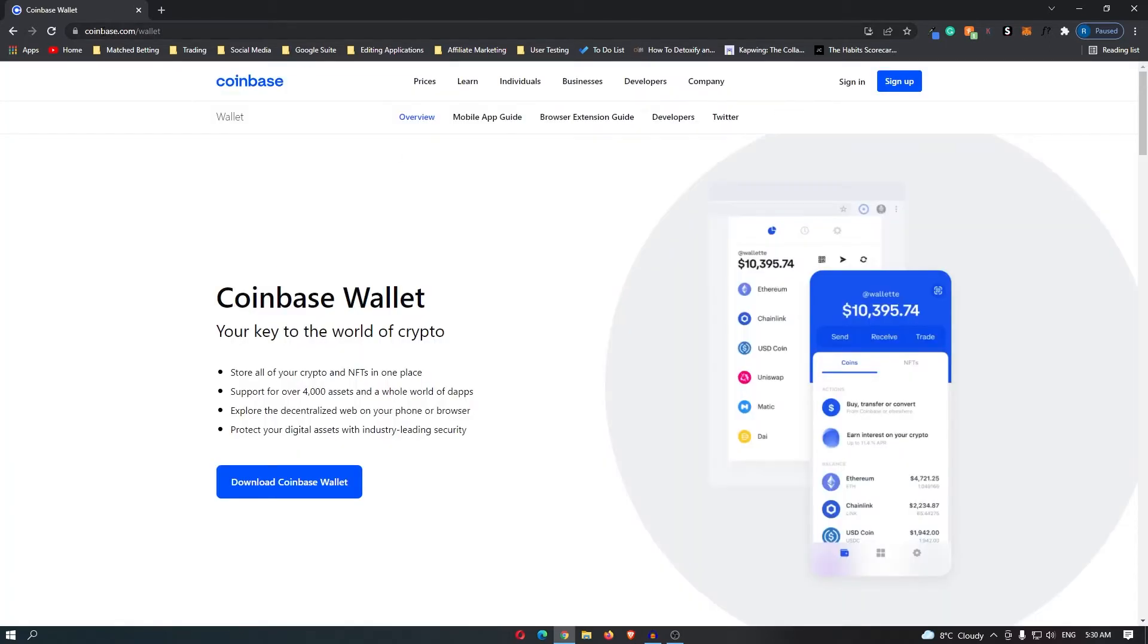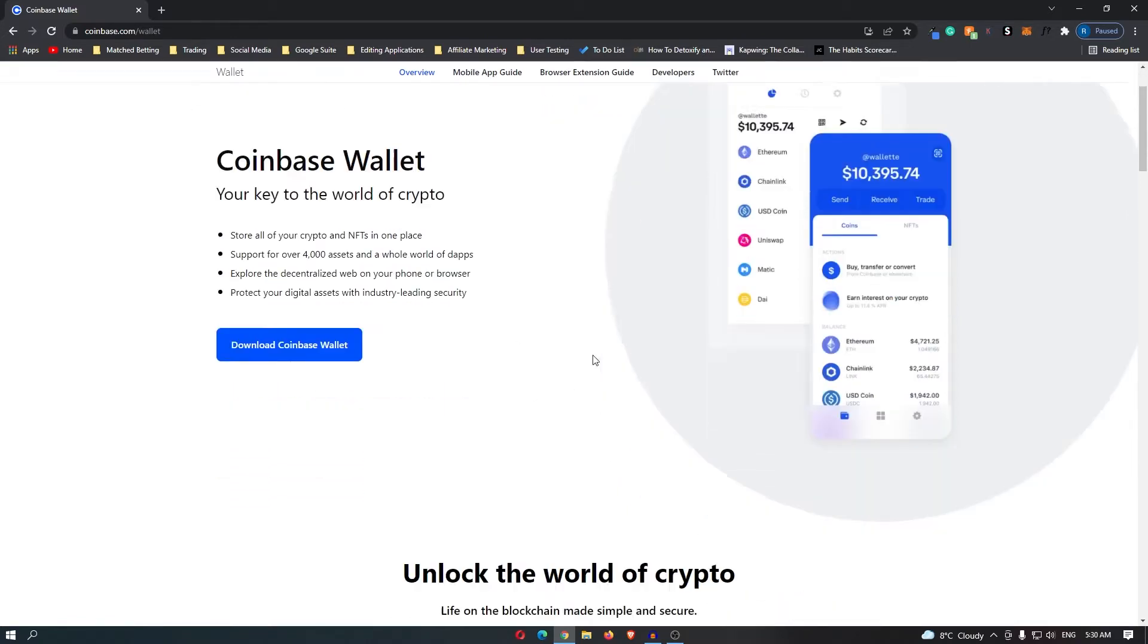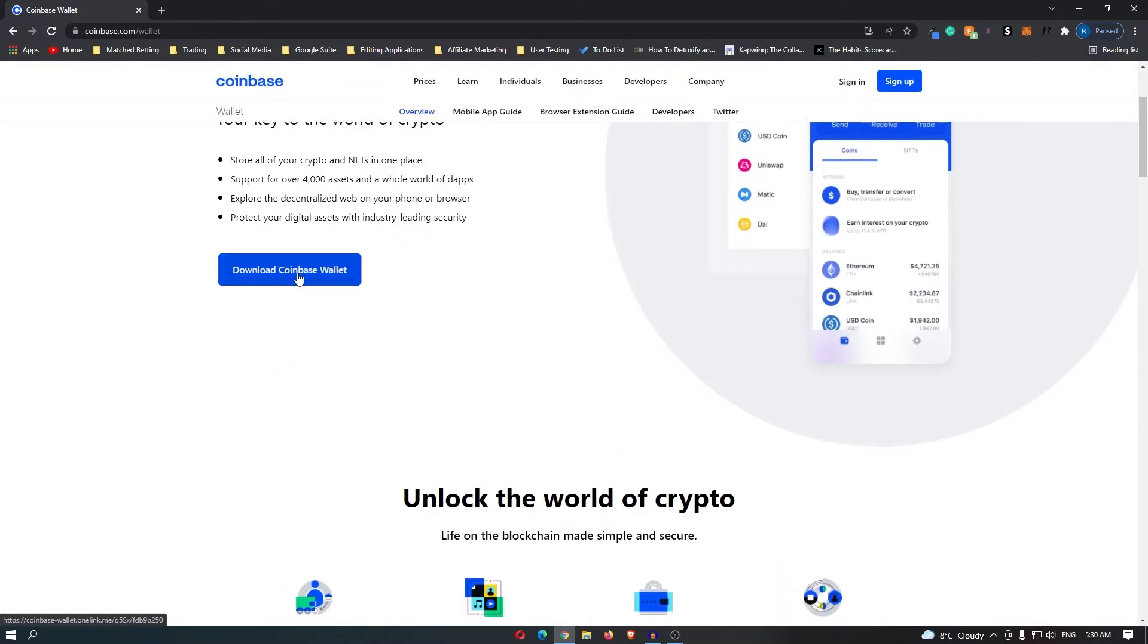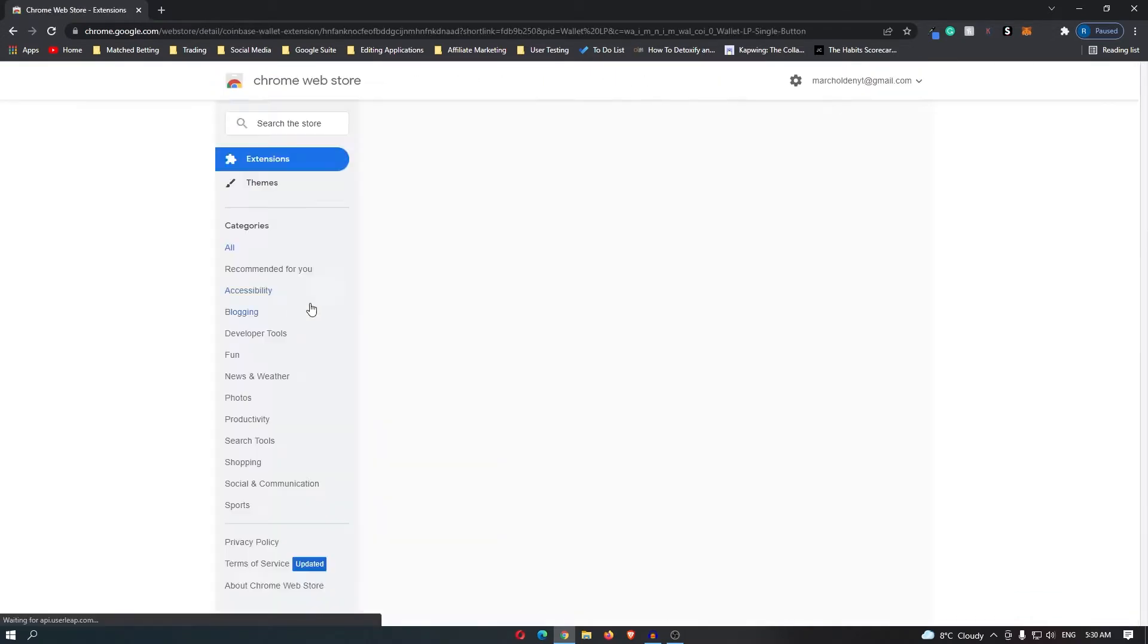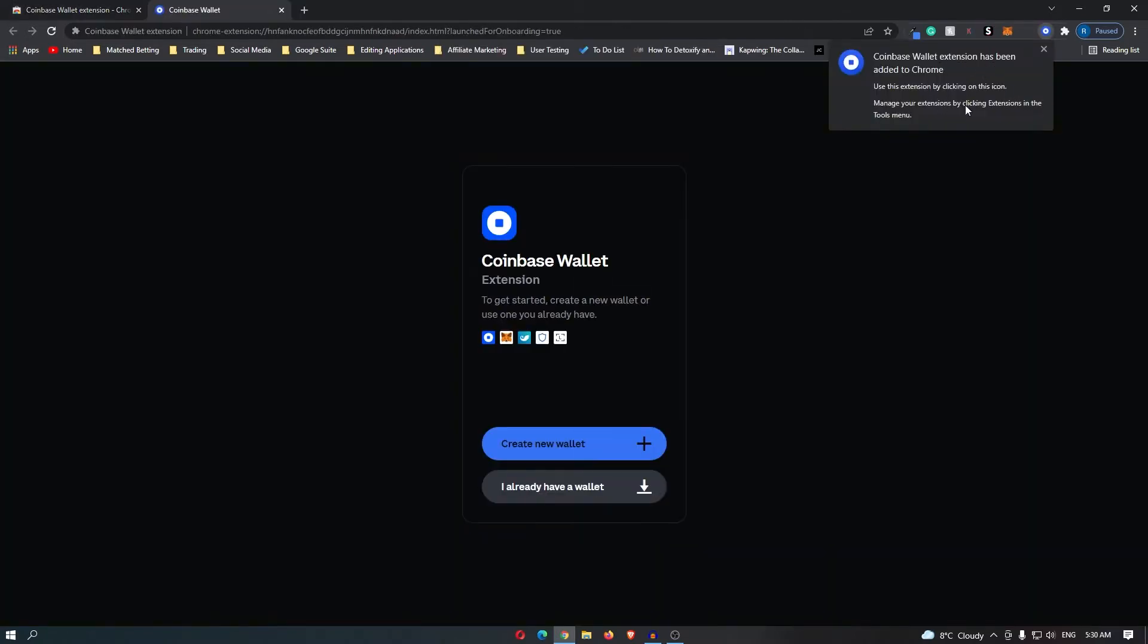Right here it's going to take you over to coinbase.com/wallet and tell you a little bit about the wallet. Click download Coinbase wallet, and this is going to open up. Add this to Chrome, add extension, and this is going to load up.